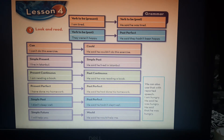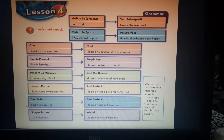Simple past becomes past perfect. For example: 'I didn't sleep well' becomes 'He said he hadn't slept well.' So if I have a verb in the past — verb 2 — I make it past perfect: 'had' plus verb 3.